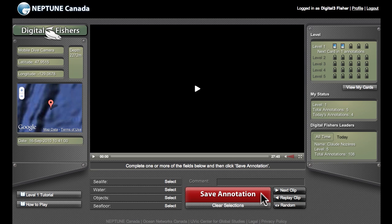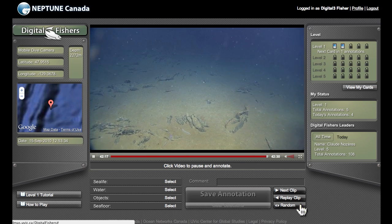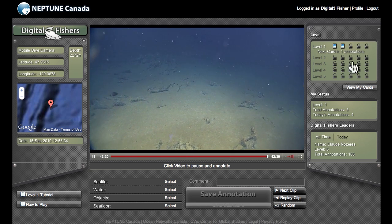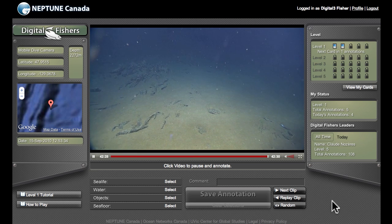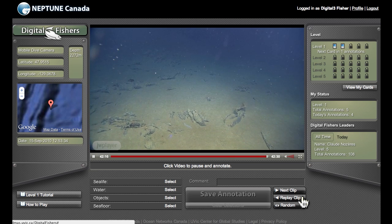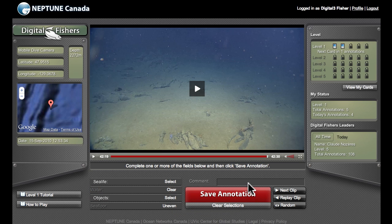I can add as much description or as little as I like. If this video was really interesting and I wanted to look at the next 15 seconds, I would select Next Clip. Let's try a random video instead. Before I describe this one, have a quick look up here in the top right-hand corner at these little boxes — I'm going to describe those next. But back to the annotating: same thing — if I see something interesting, I click on it and use the fields below to tag it. I can also comment if I want, and then I click Save Annotation.